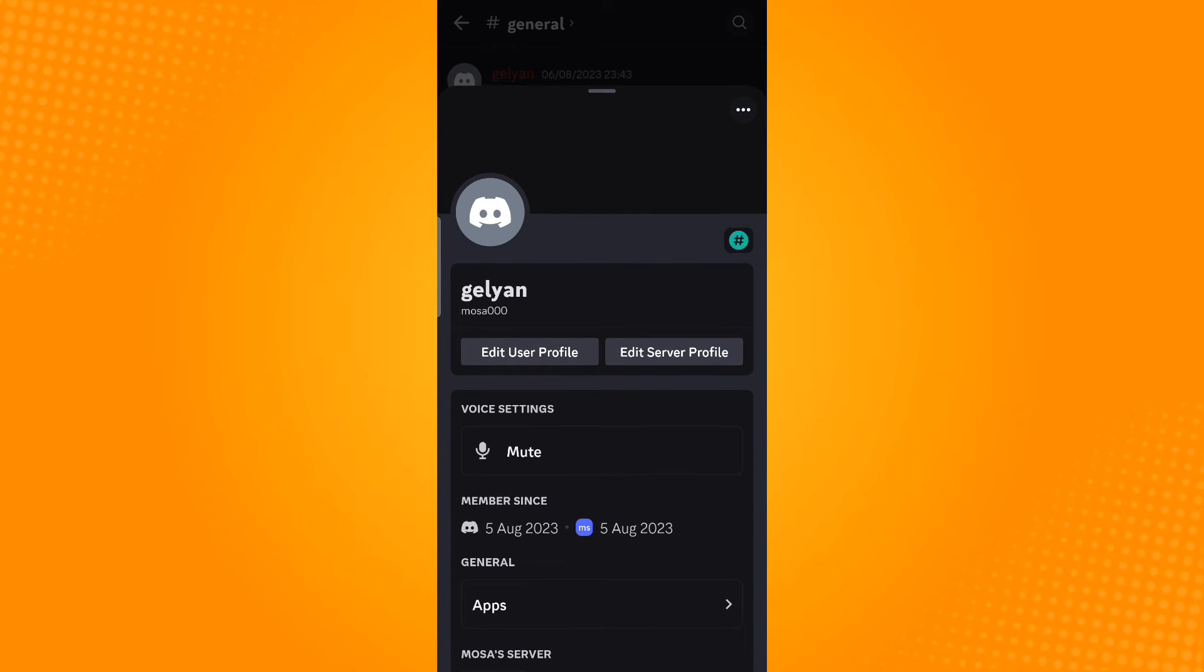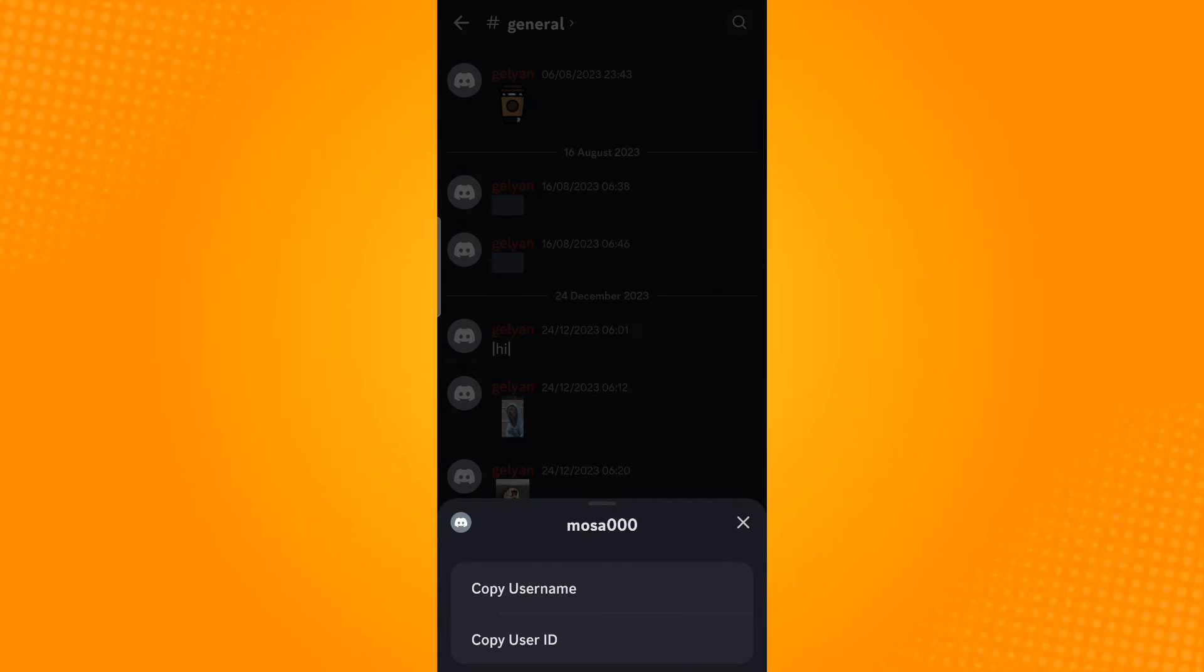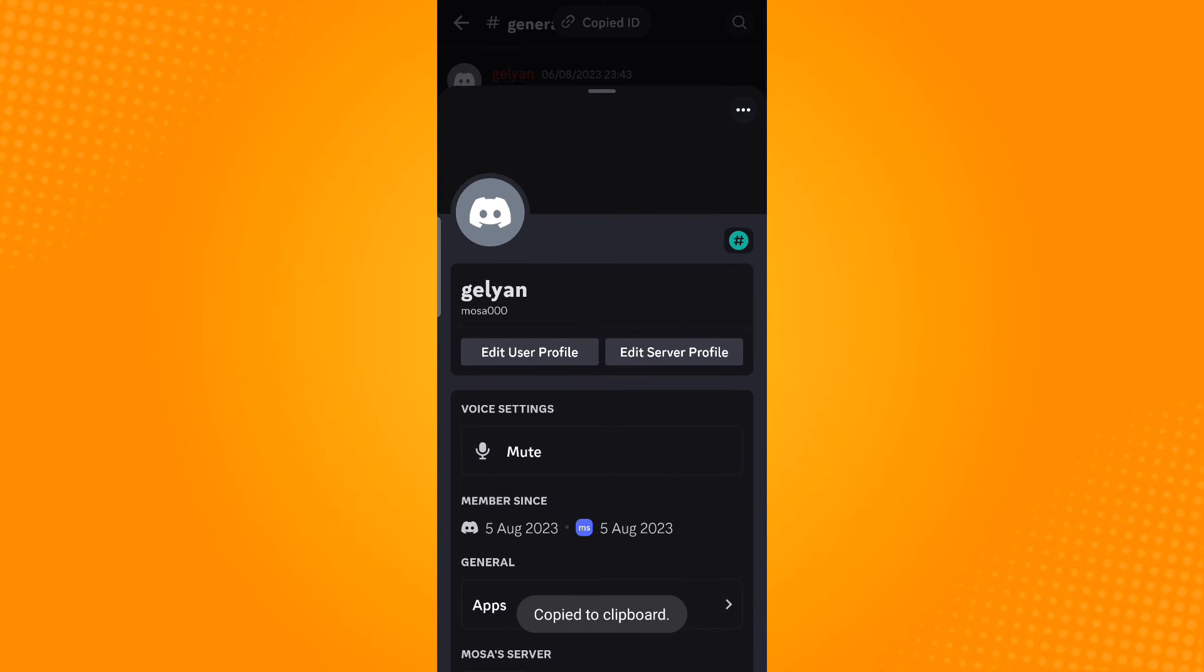Tap on the three dots or ellipsis icon found on the top right corner. You will be provided with two options, one of which is Copy User ID. Select this option.